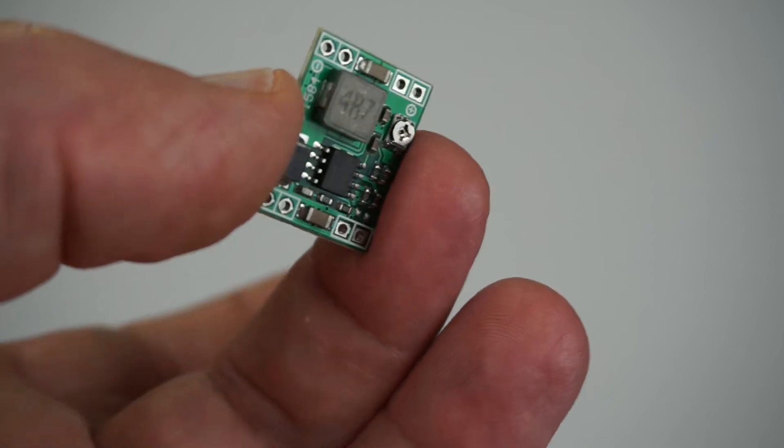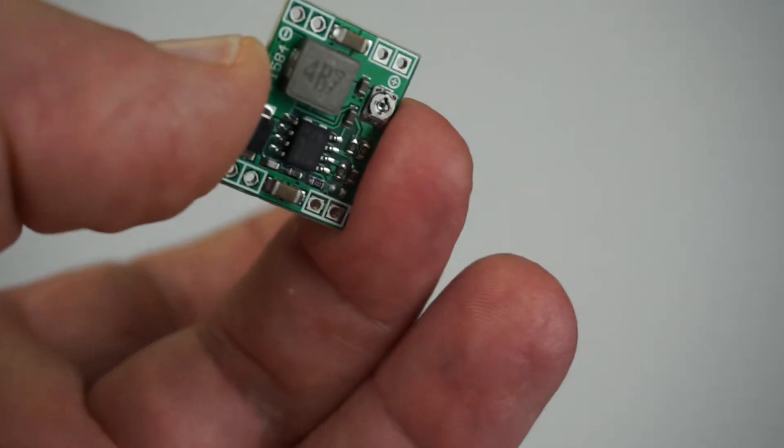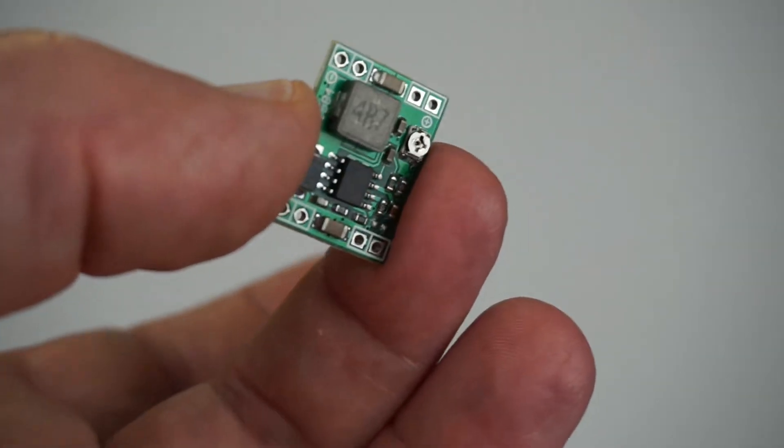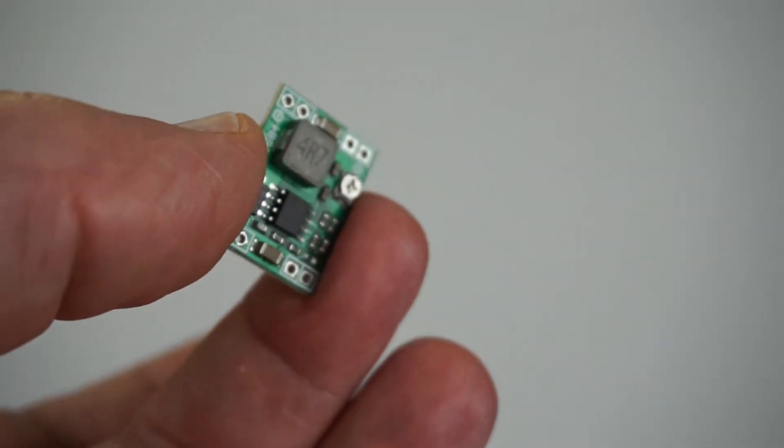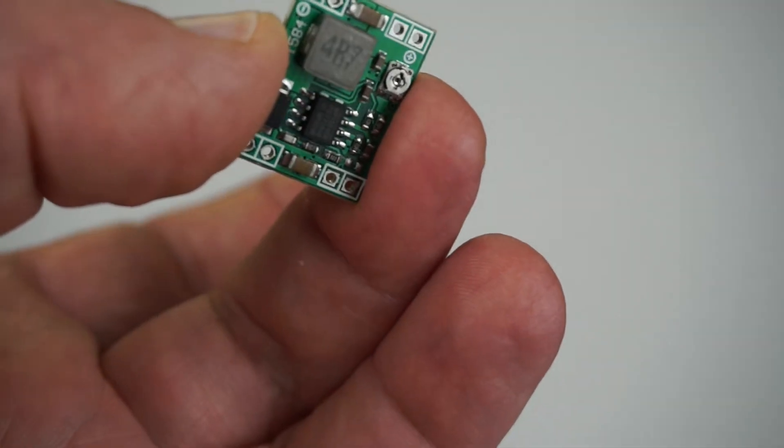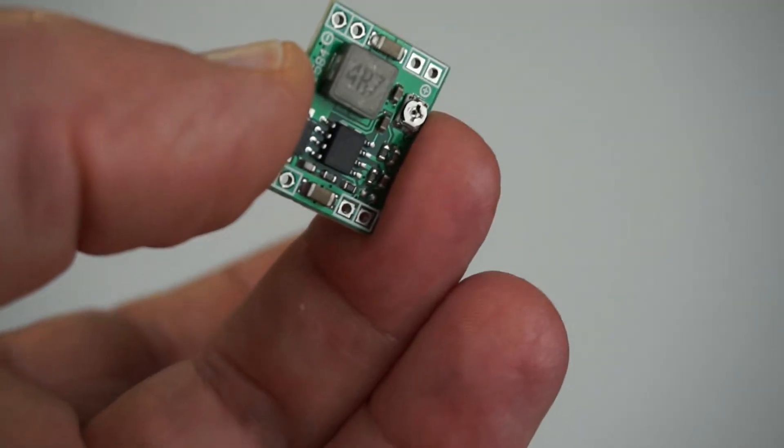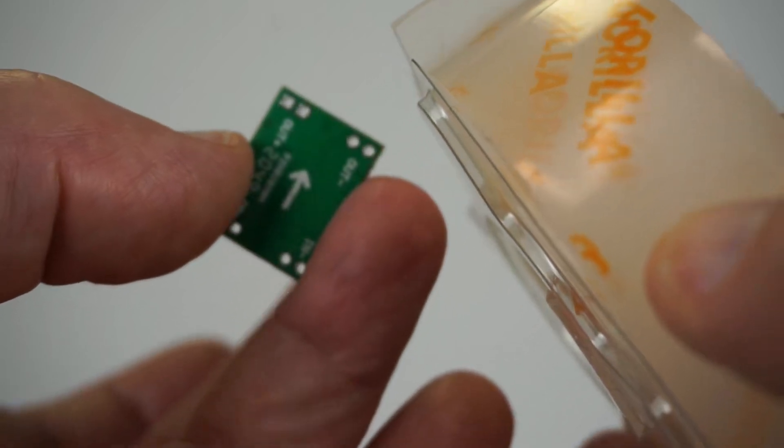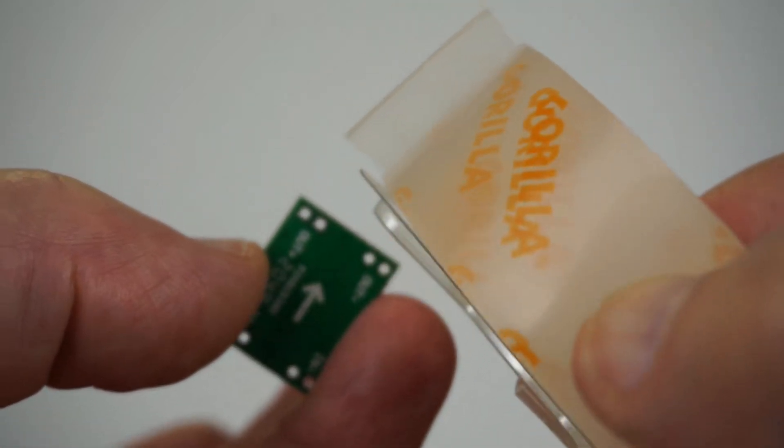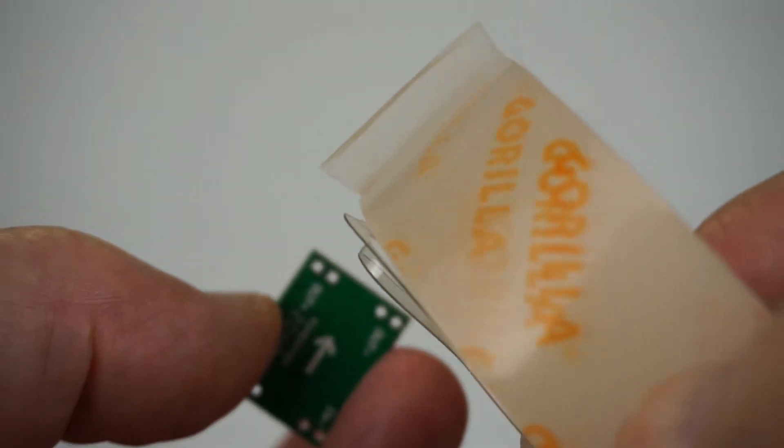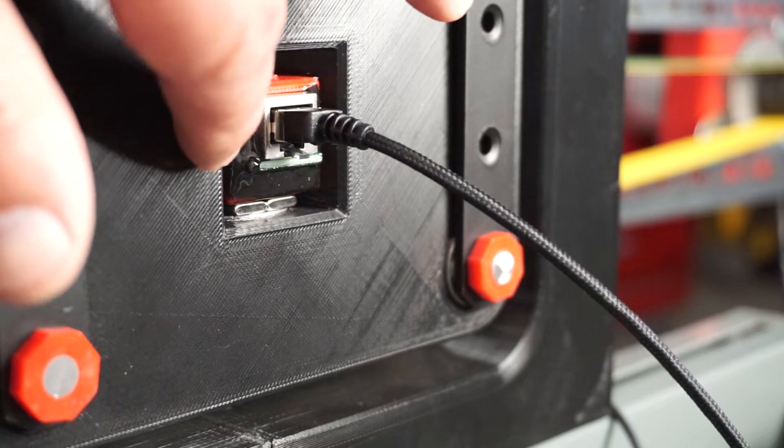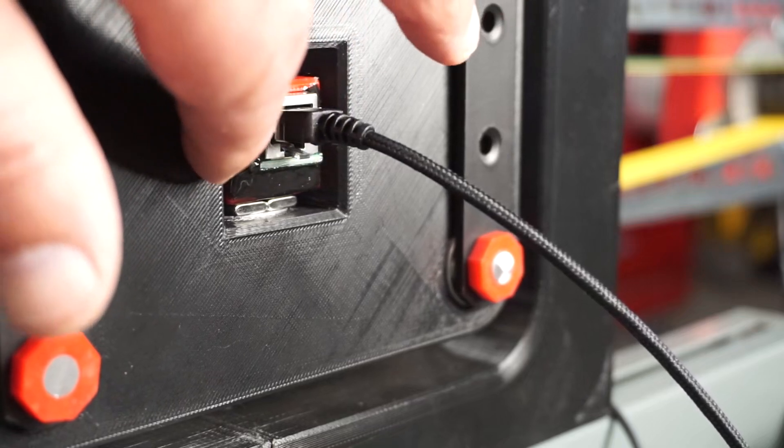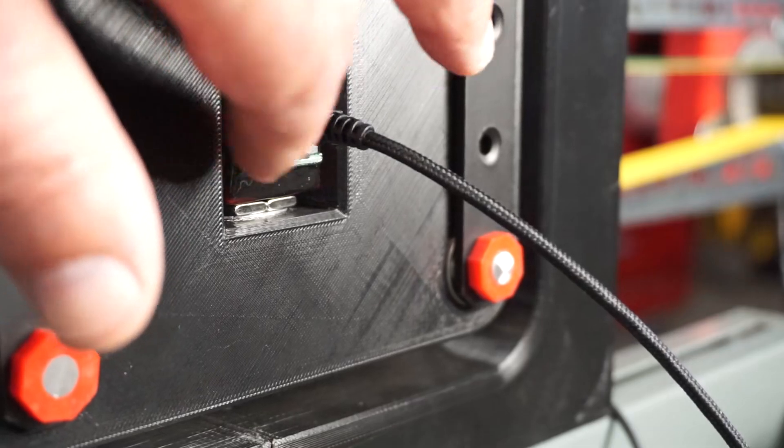This small MP1584 DC to DC converter, which steps down the 24 volts to the 5 volts required by the ESP32, is also secured to the bottom of the box with this double adhesive Gorilla tape. And then we need to prepare two ADXL 345 digital accelerometers.